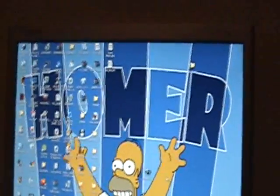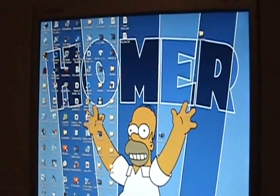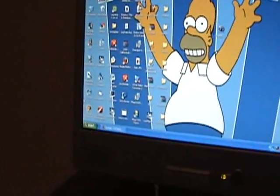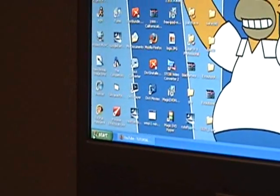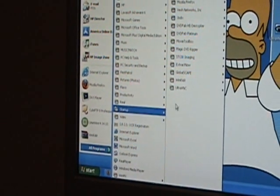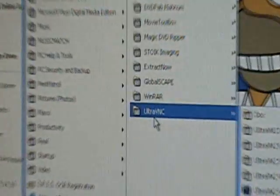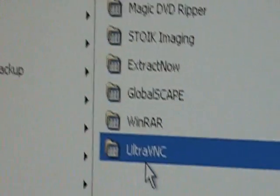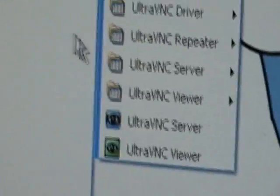Now you're going to go to the Start menu, go to All Programs, and find it — there it is right there. You're going to open up that.